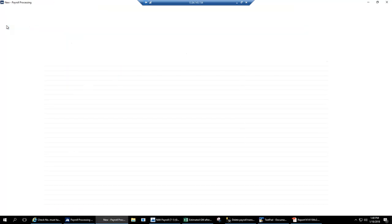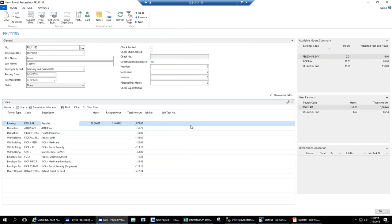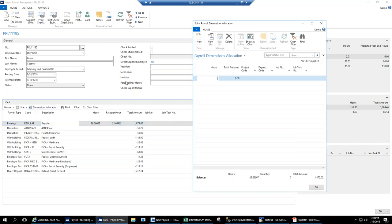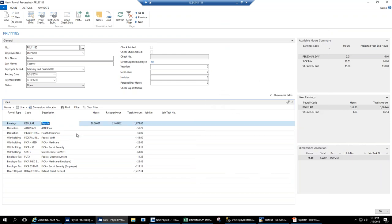The last value-add piece is dimensions. Running a payroll document, you can add dimensions across lines just like anywhere else in NAV. But we also have a Dimension Allocation feature — if an employee worked 40 hours on one project and 46 hours on another, you put in 40 for the first project and 46.66 for the second. When the document posts, it actually splits the general ledger entry across those two dimension values underneath the same dimension code. You can also have your global dimensions on the line for all the standard NAV dimension capability.